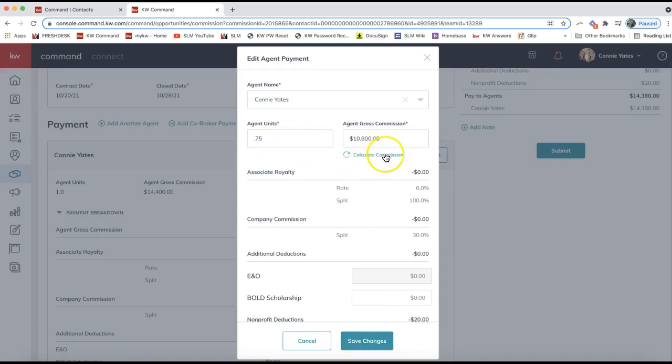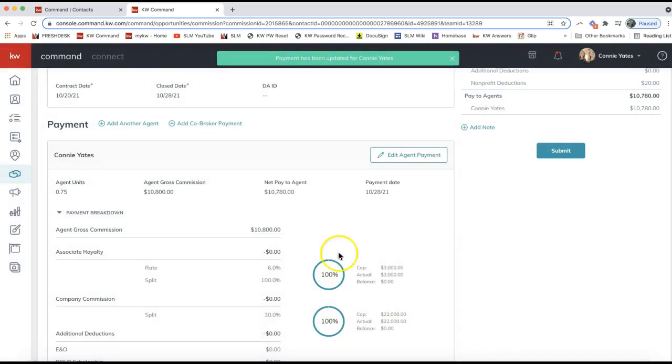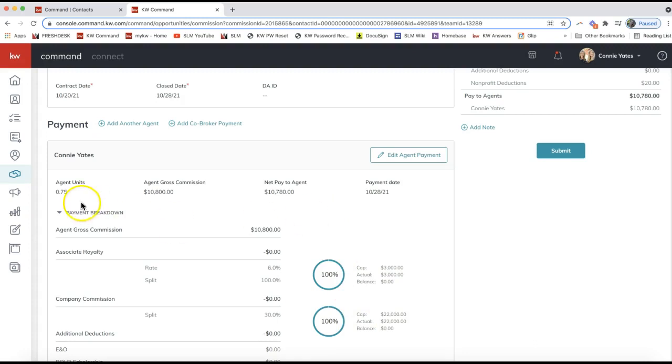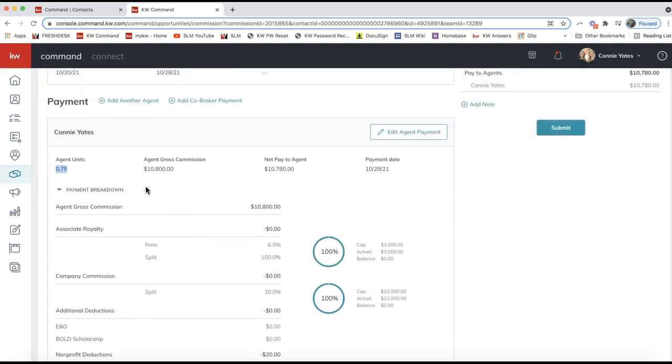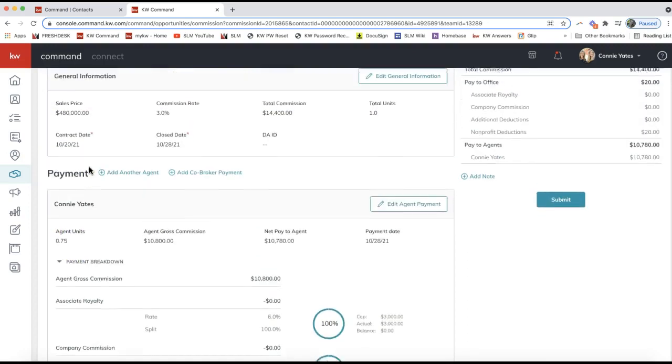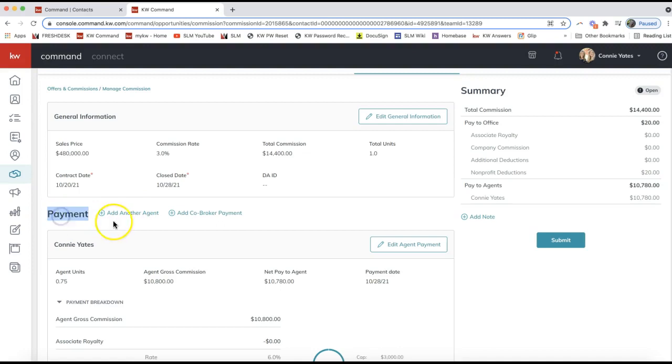Change agent unit, click Calculate Commission, and then Save Changes. So now we have that updated. We now need to add that remaining 0.25 of that agent unit to be able to submit this. What we're going to do here is click Add Another Agent. Right next to the word Payment, right above your name, you'll see Add Another Agent—that's the one we're going to want to click.